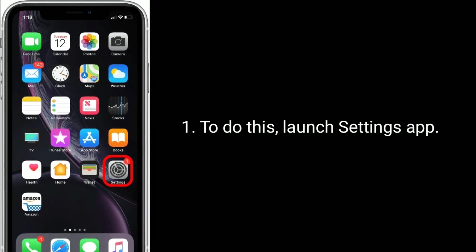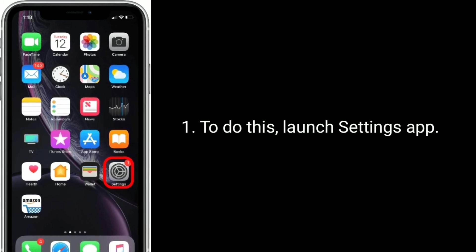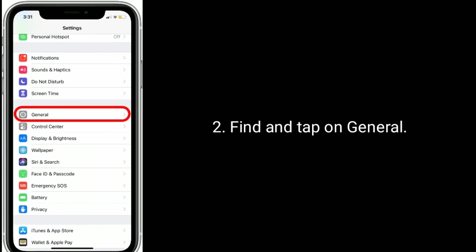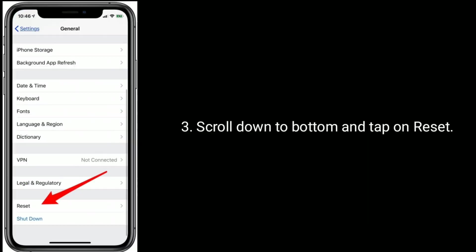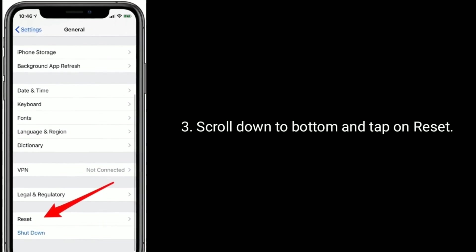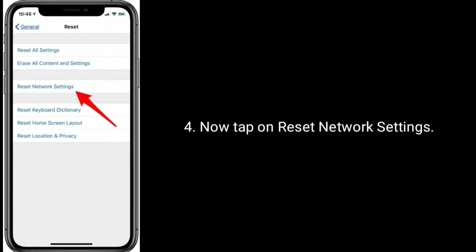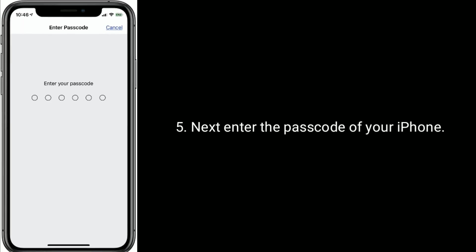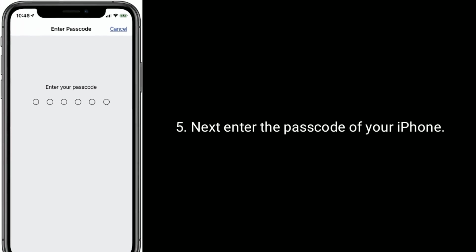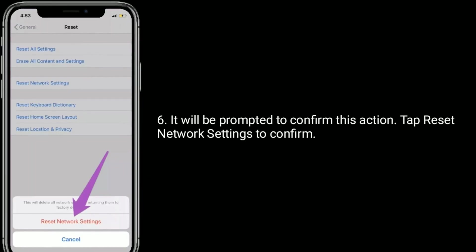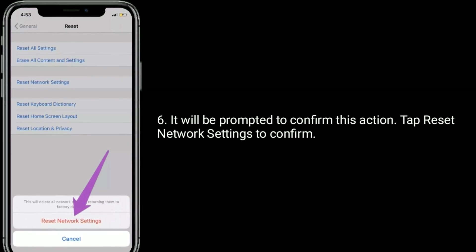To do this, launch the Settings app and find and tap on General. Scroll down to the bottom and tap on Reset. Now tap on Reset Network Settings. Next, enter the passcode of your iPhone. You will be prompted to confirm this action — tap Reset Network Settings to confirm.